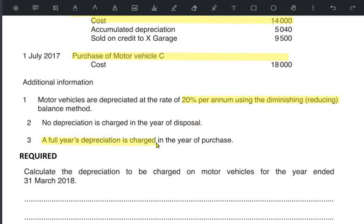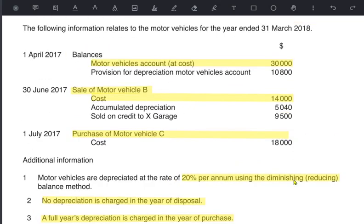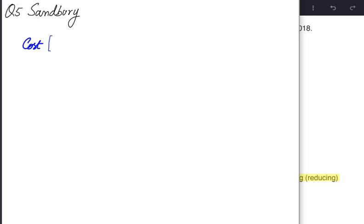The depreciation policy is 20% reducing/diminishing balance method with full year policy — full year depreciation in the year of purchase but no depreciation in the year of disposal. We need to calculate depreciation for motor vehicles for this year. If no assets were bought or sold, we would apply 20% on net book value, calculated by deducting the provision from the original cost. But we have sold vehicle B and bought vehicle C, so we need to handle those adjustments.